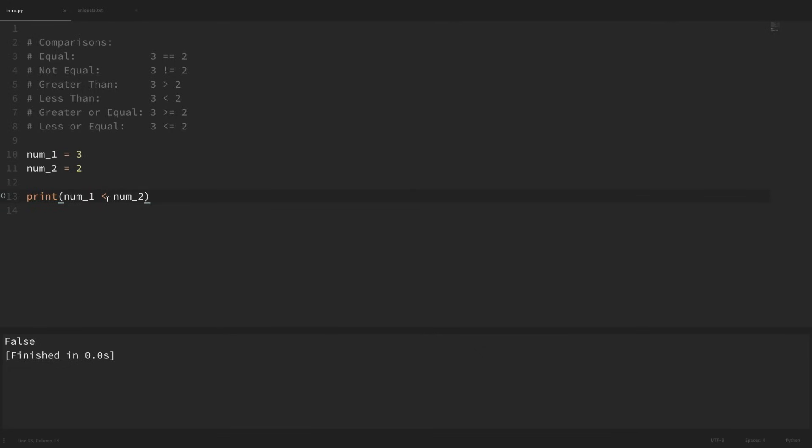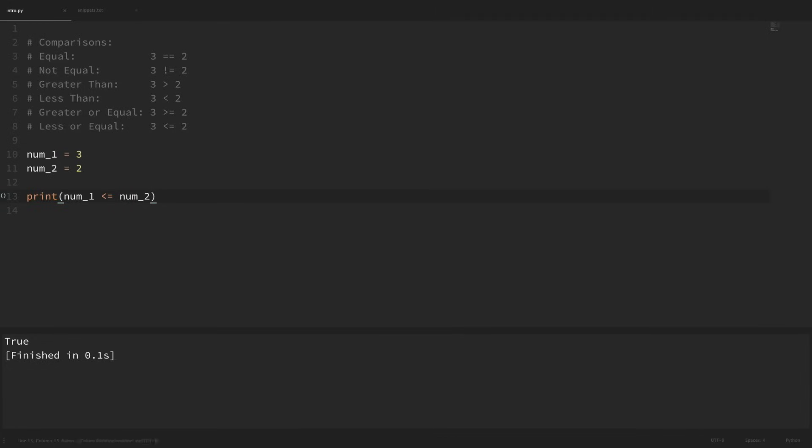And you can also use the equal signs with these as well. If I wanted to check if this was greater than or equal to, we could run that. We can see that it's true. And if we want to check less than or equal to, we can use those as well. If we print that, we can see that we got false.